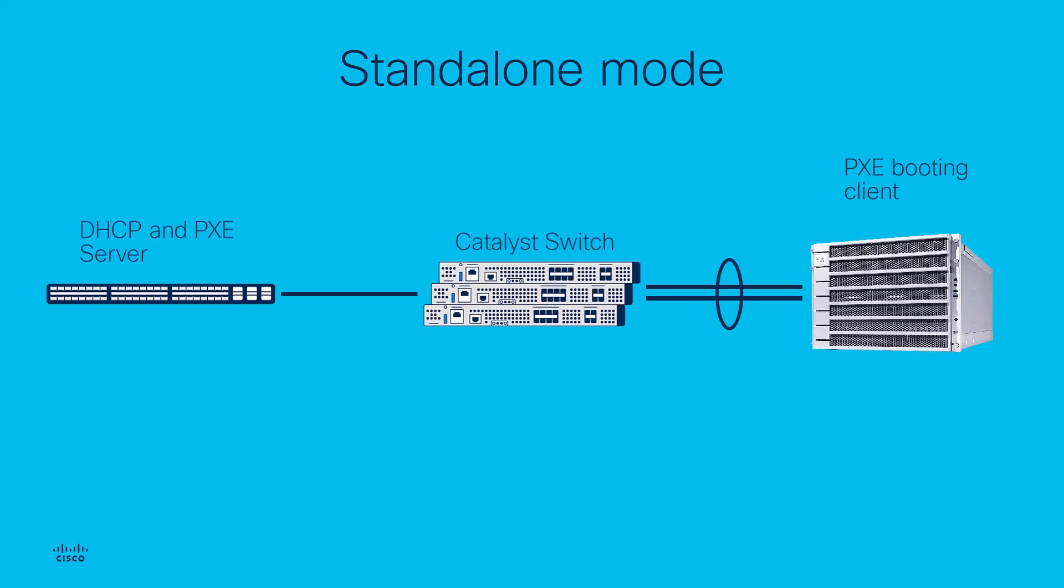The answer is enabling standalone mode. This way, port channel members will not be bundled if LACP PDUs are not received, but will keep forwarding traffic as single ports.